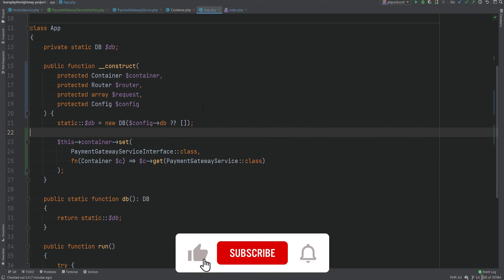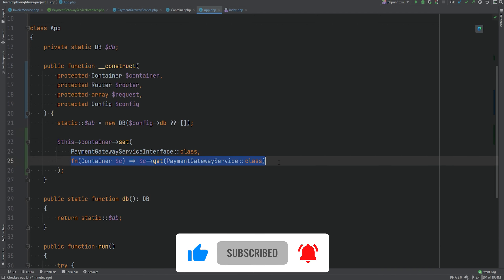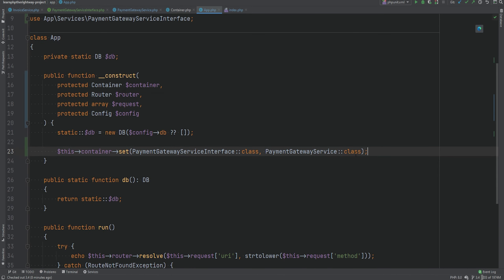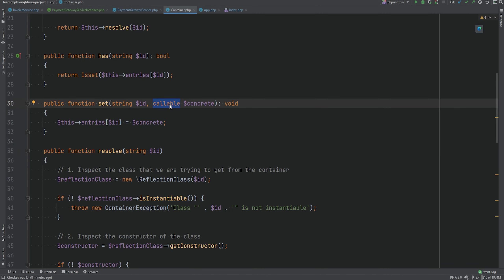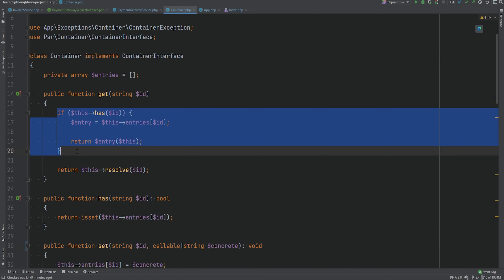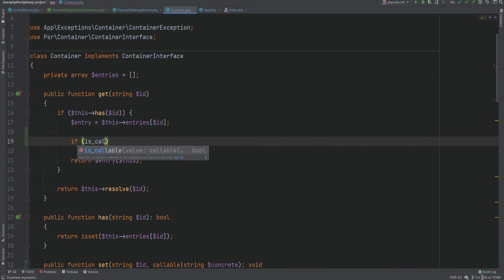Now let's make this a little bit better. Instead of using closures, I want to be able to simply bind the interface to a concrete implementation like 'PaymentGatewayService' directly, without passing any closures. This won't work currently because the set method has type-hinted its argument as callable. So we need to do a little refactoring. Thanks to PHP 8 we can use union types and add string as another type. Then when getting the class from the container we check if the entry is actually callable.